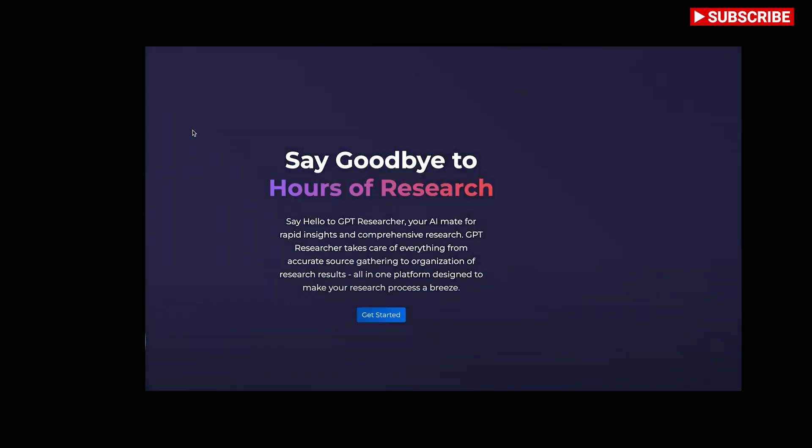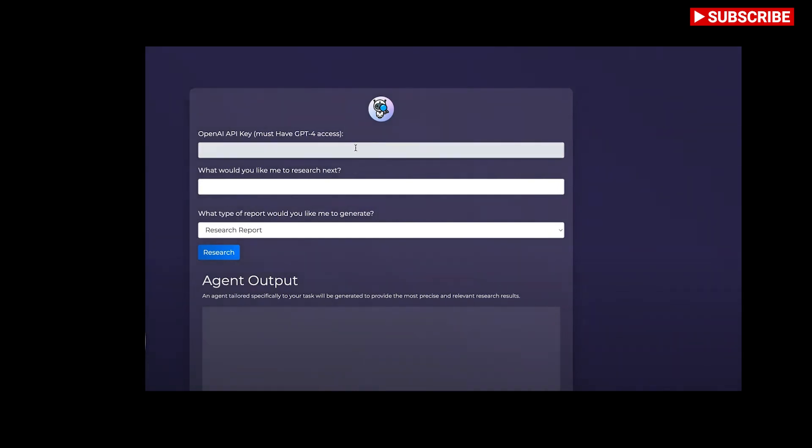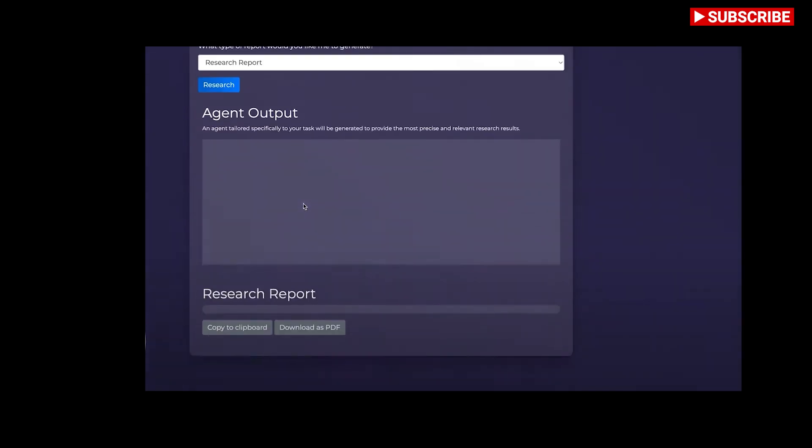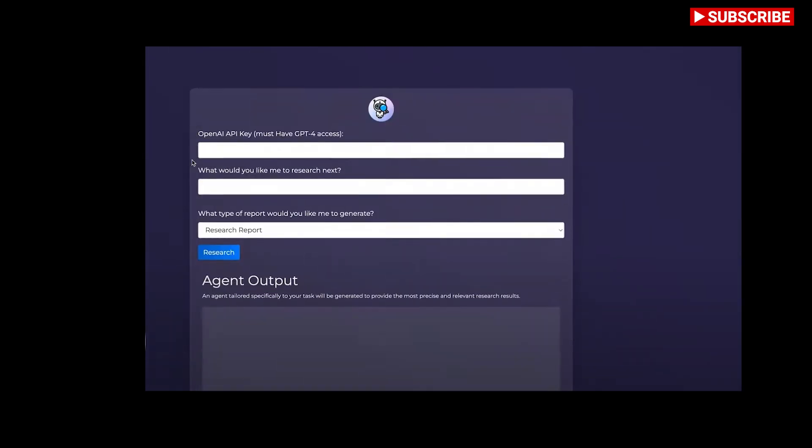GPT Researcher takes care of the tedious task of research for you by scraping and aggregating over 20 plus web sources for a single research task. It is an exciting tool that I've been wanting to dive into for a while, another GPT-based autonomous agent that we can use to create research reports based on a single prompt. For the architecture, you provide a task.